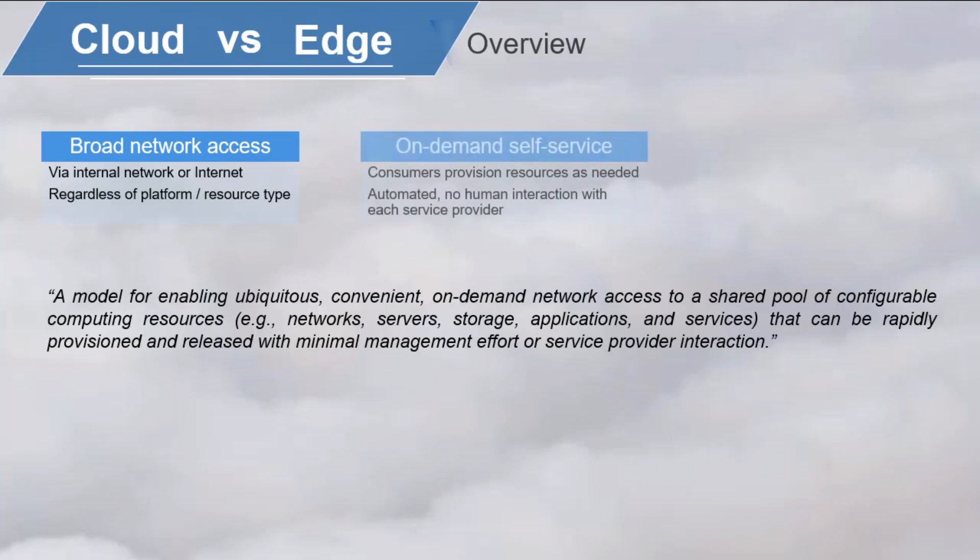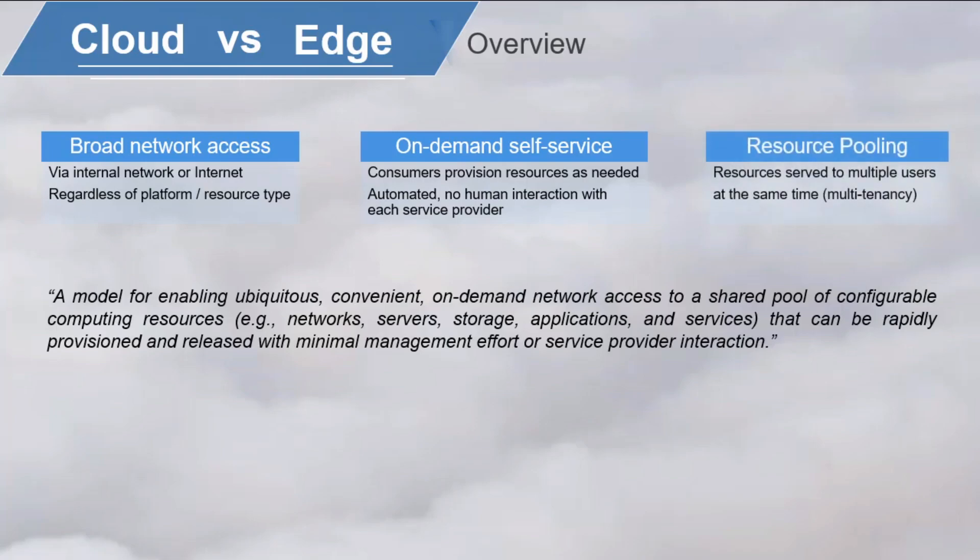On-demand self-service. A consumer can provision the computing resources themselves as needed, fully automated, without human interaction with each service provider. Resource pooling. The computation resources are pooled so that they can be served to multiple users at the same time for multi-tenancy.